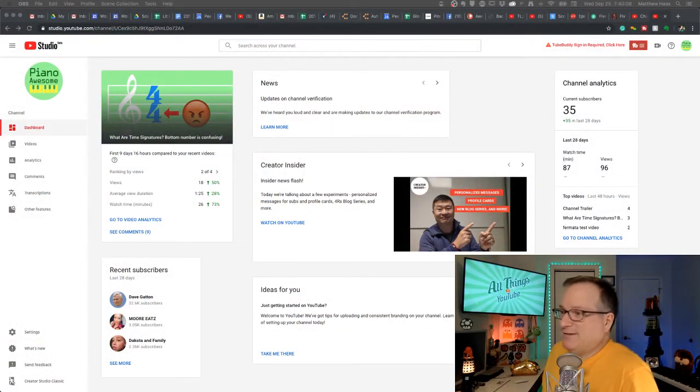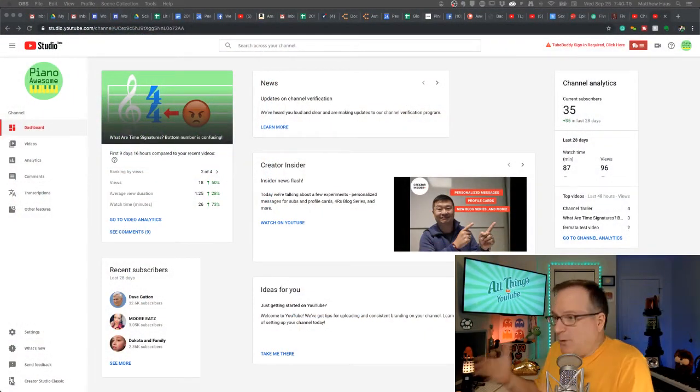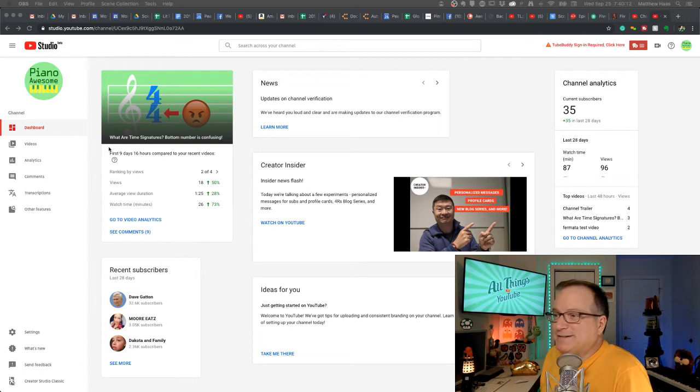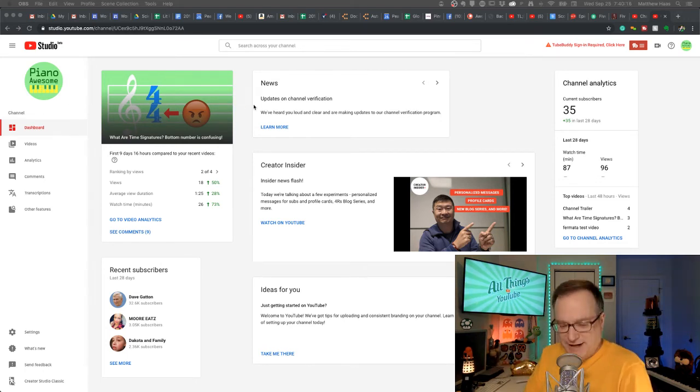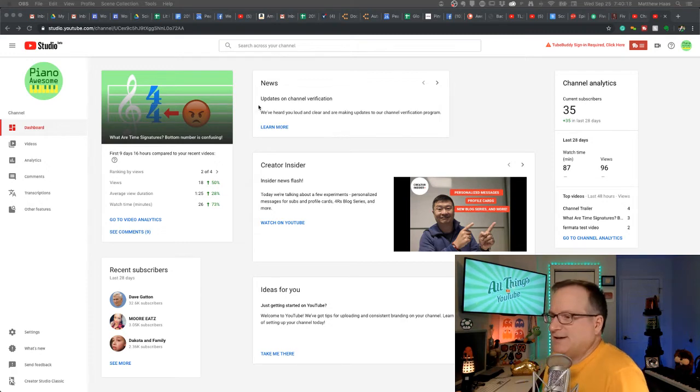Oddly enough, this is only available on my newest, smallest channel, Piano Awesome. I checked all my other channels. This feature doesn't exist yet.